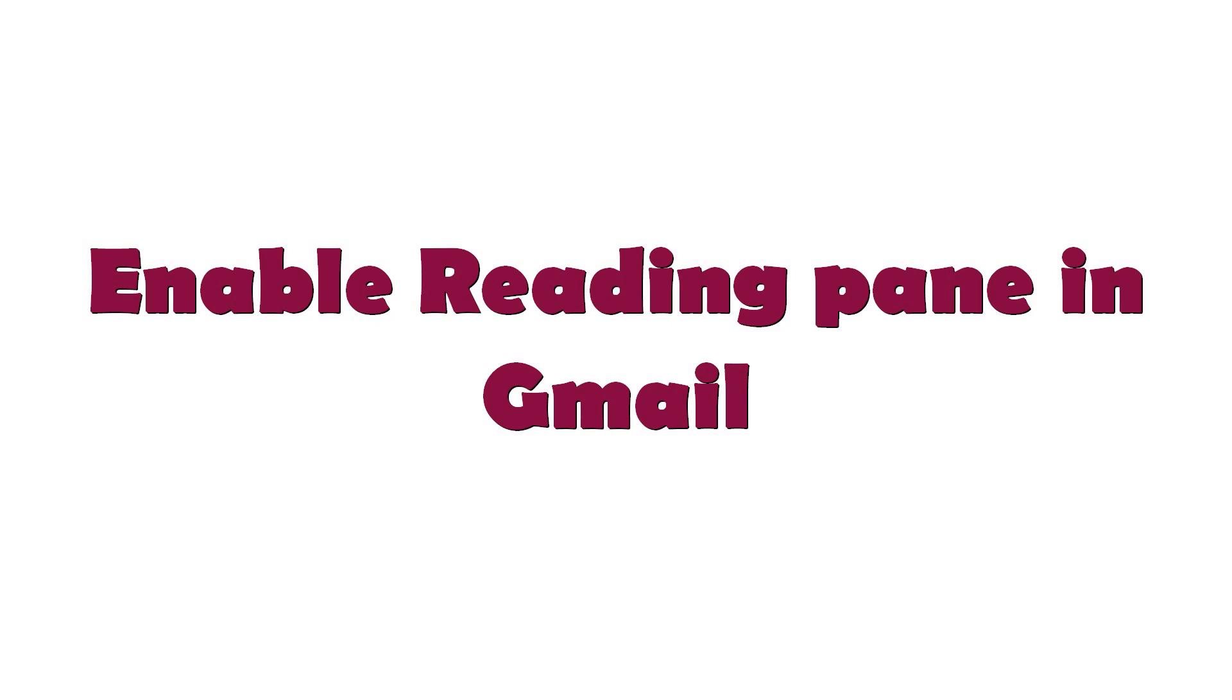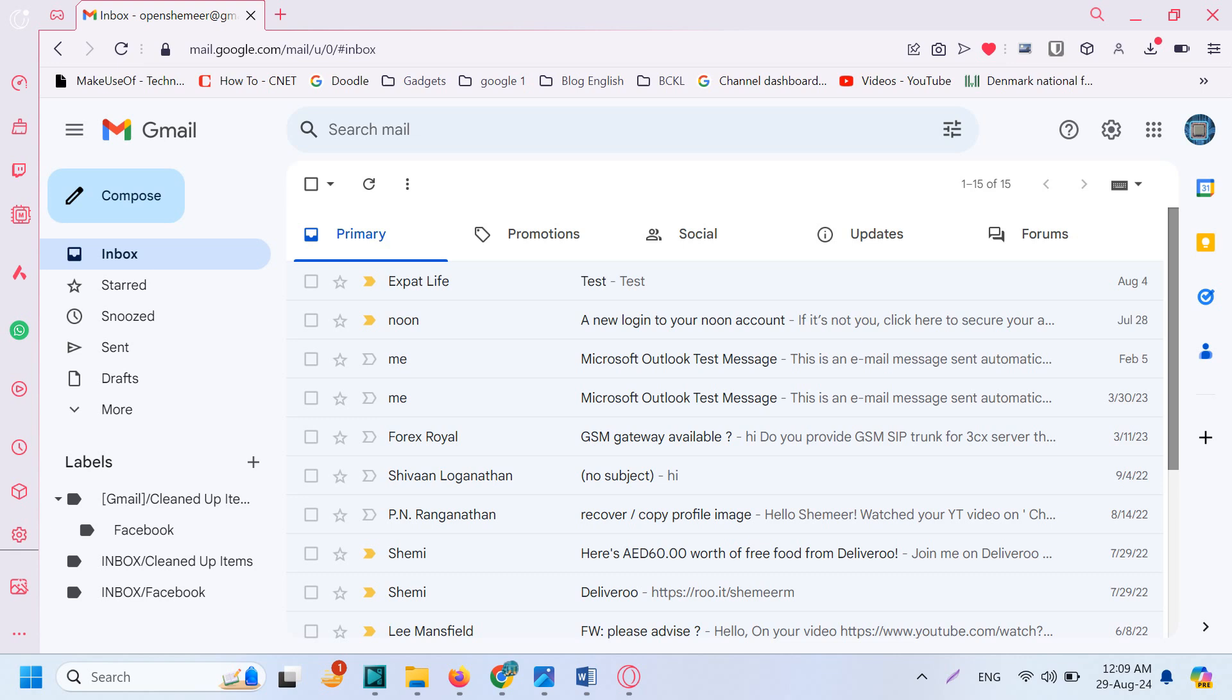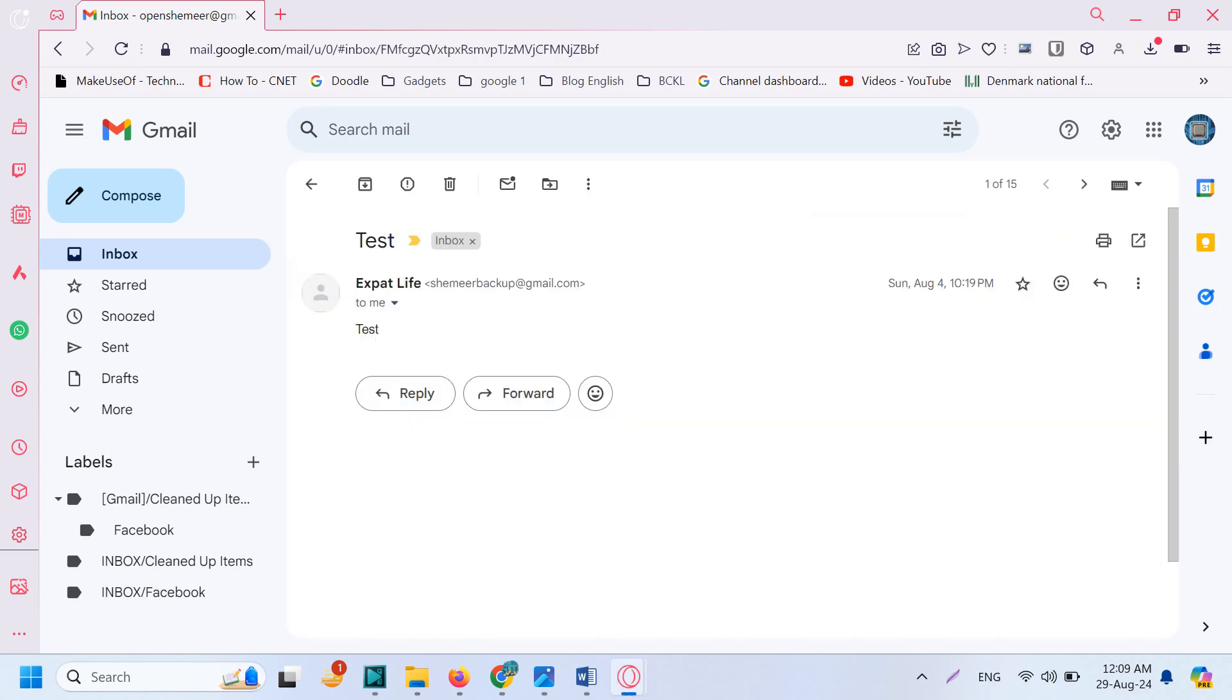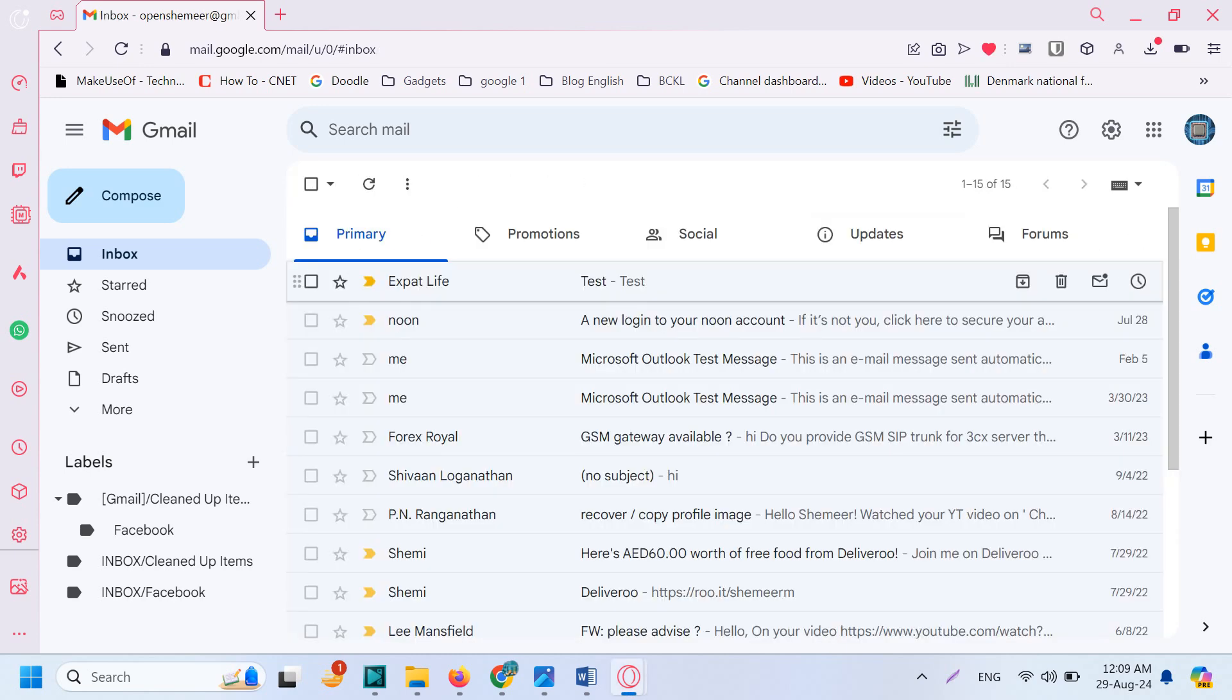Hello everyone, welcome back to my YouTube channel. Today in this video I'm explaining how to enable the reading pane in Gmail. If you're using Outlook, you probably have the reading pane enabled by default, but in Gmail...